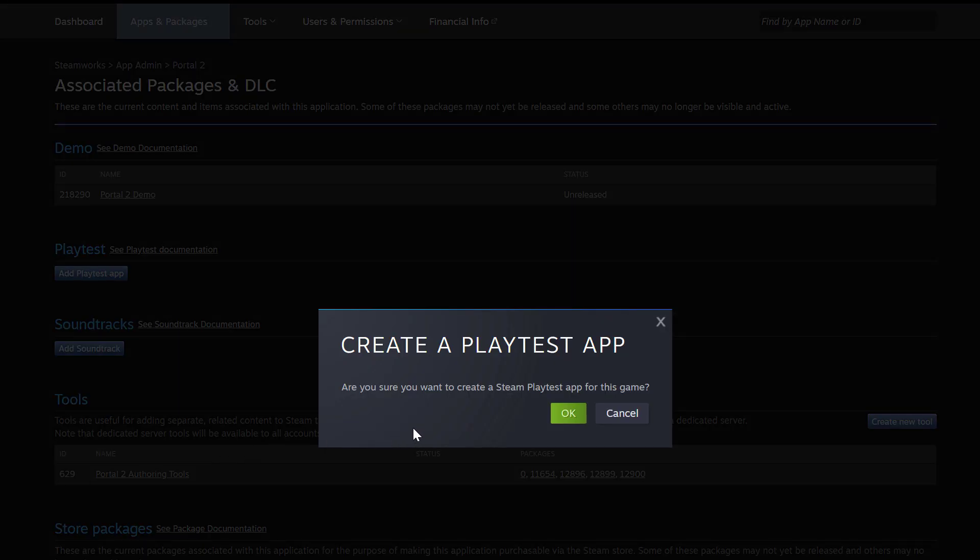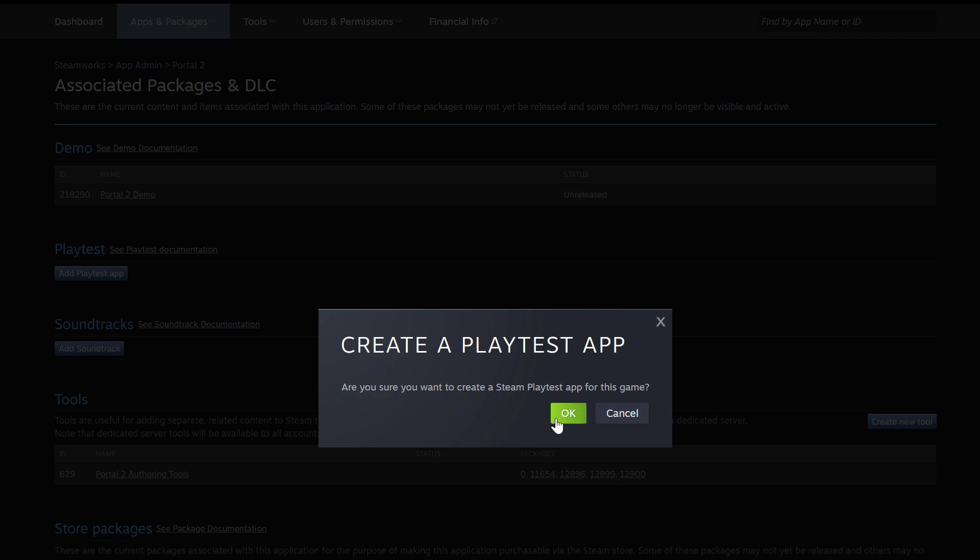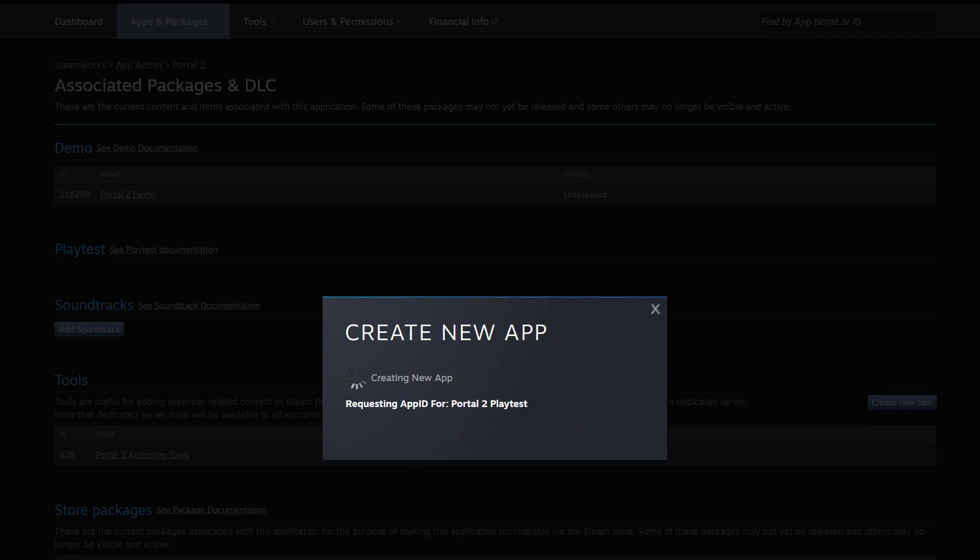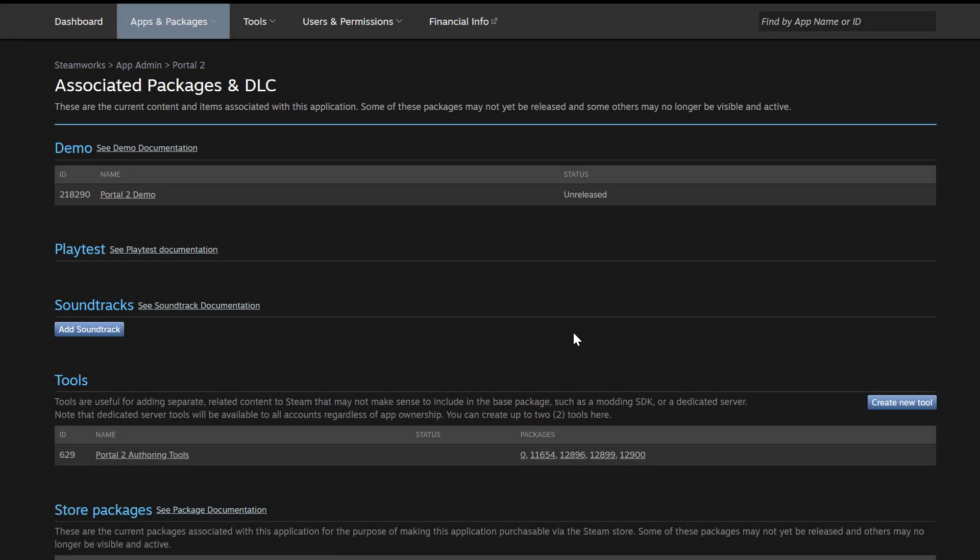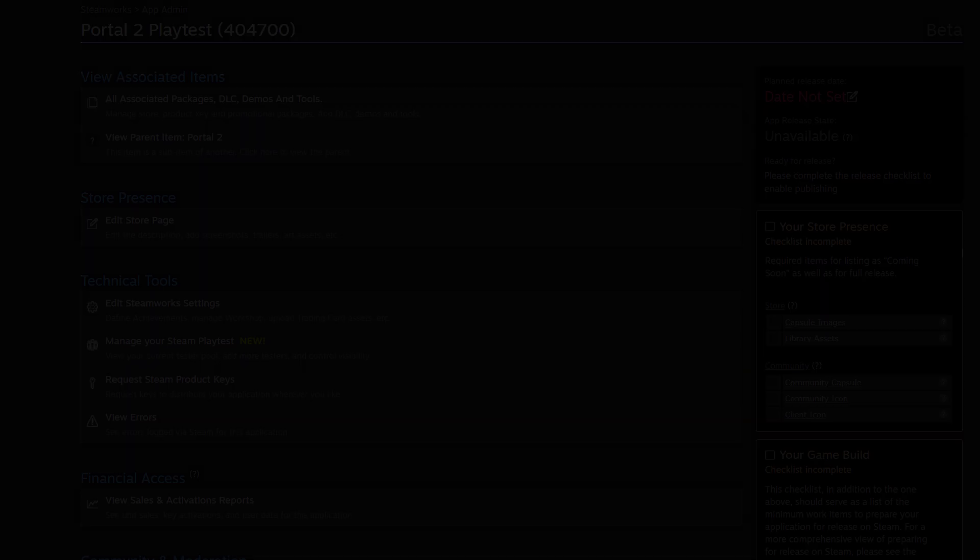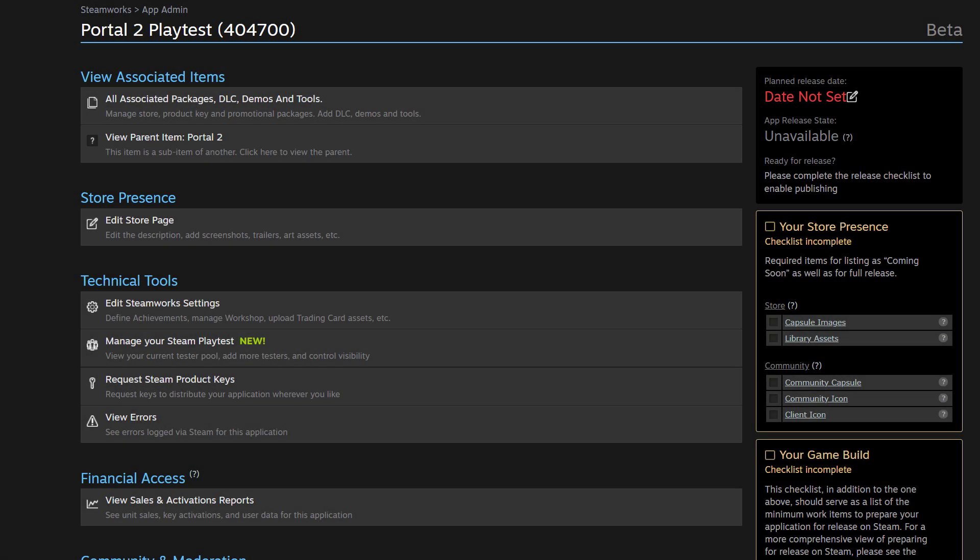It's going to ask you, do you want to create a Playtest app for your game? I'm going to say okay. And it's going to create that Playtest app. And once you've done that, you're going to see your Playtest app for your game appear right here. And we're going to click on this link to check out your Playtest. And here we are on the app landing page for this Playtest.